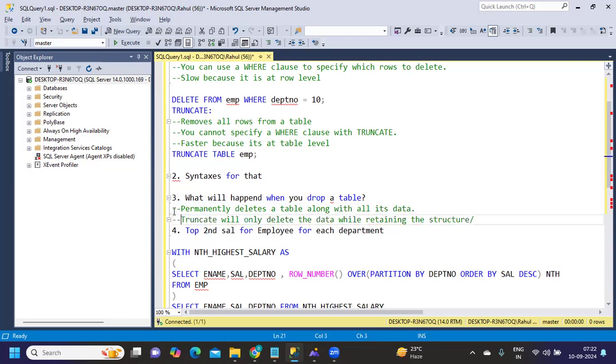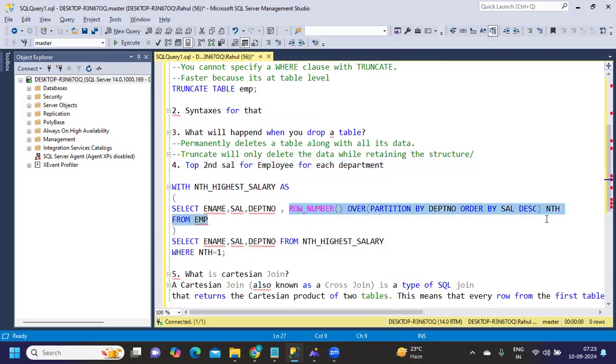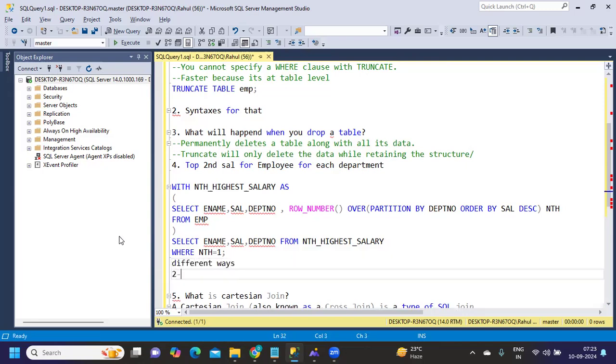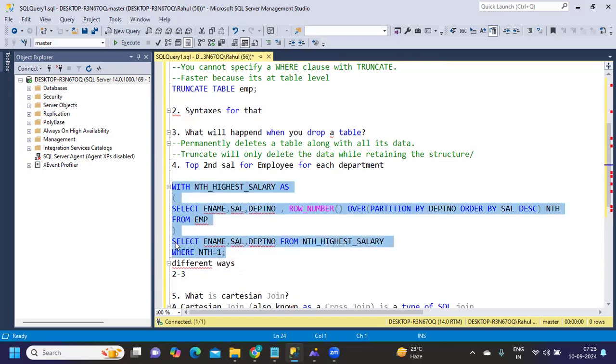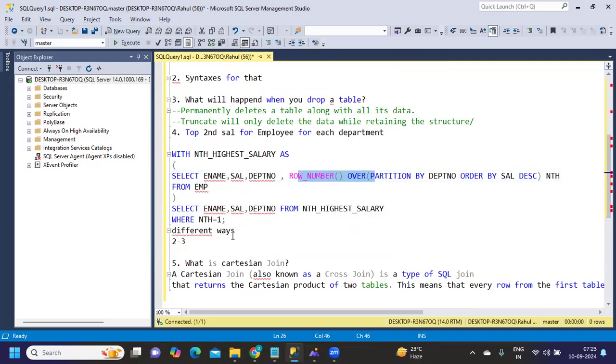We spoke about DELETE, TRUNCATE, and DROP - these three are the most repeated questions. Next: Top second salary for each department. We've done it using row number, but these days interviewers are asking us to execute in different ways. I would suggest you learn at least two to three ways where you can do this - like without using rank or row number. What is the other way you can do it? Try to solve that and comment your answer in the comment section if you know.